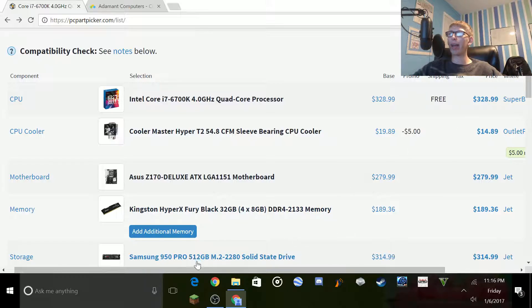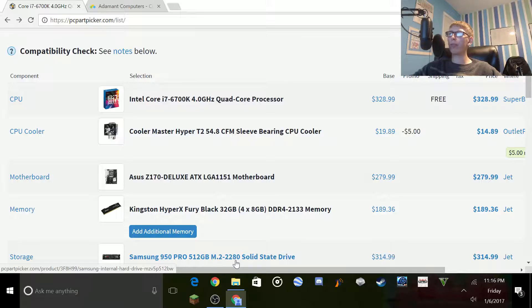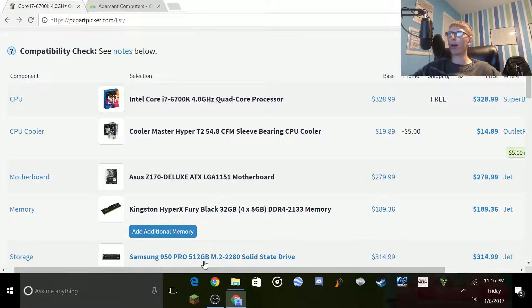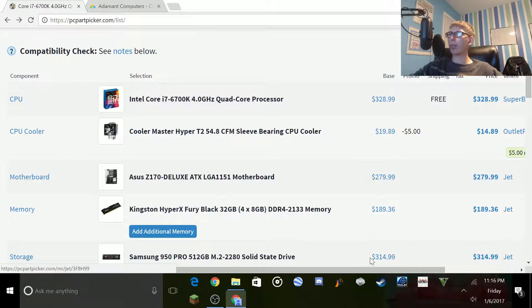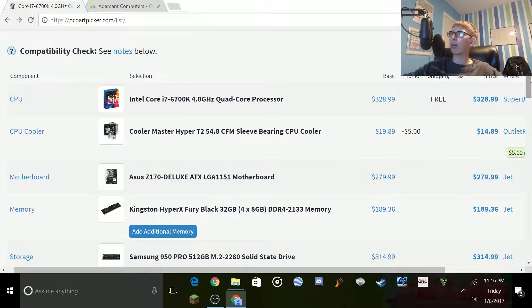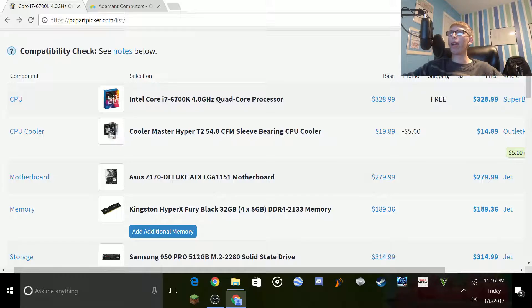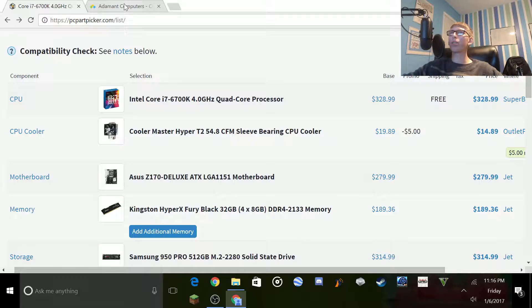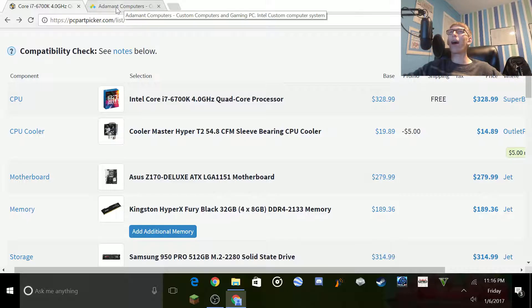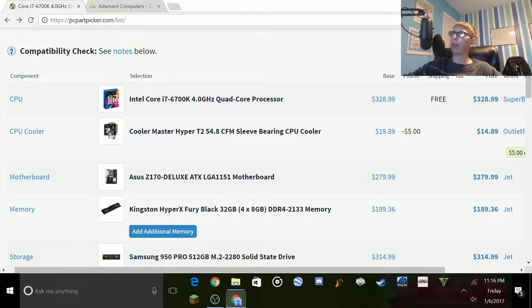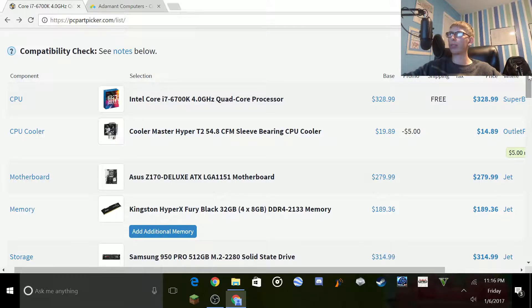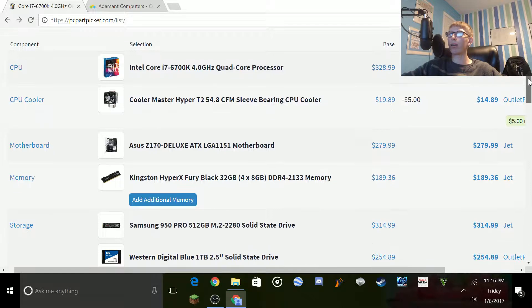So you see right here, I have an M.2 2280 solid state drive. It's the Samsung 950 Pro 512 gigabyte model, coming in at $314. Now, one other thing I want to show you later on is I know it came from this site. The box said it. The box was huge, and apparently I did not notice it for several days.